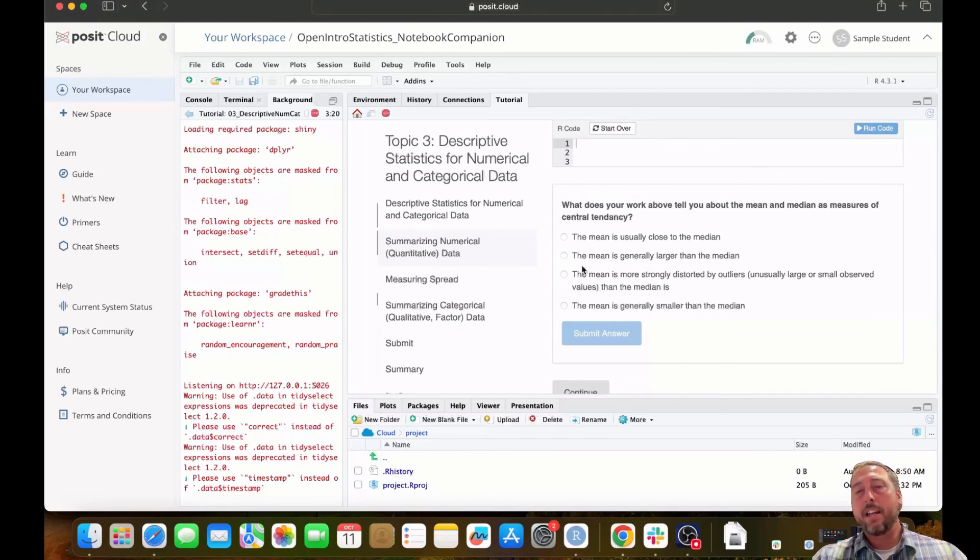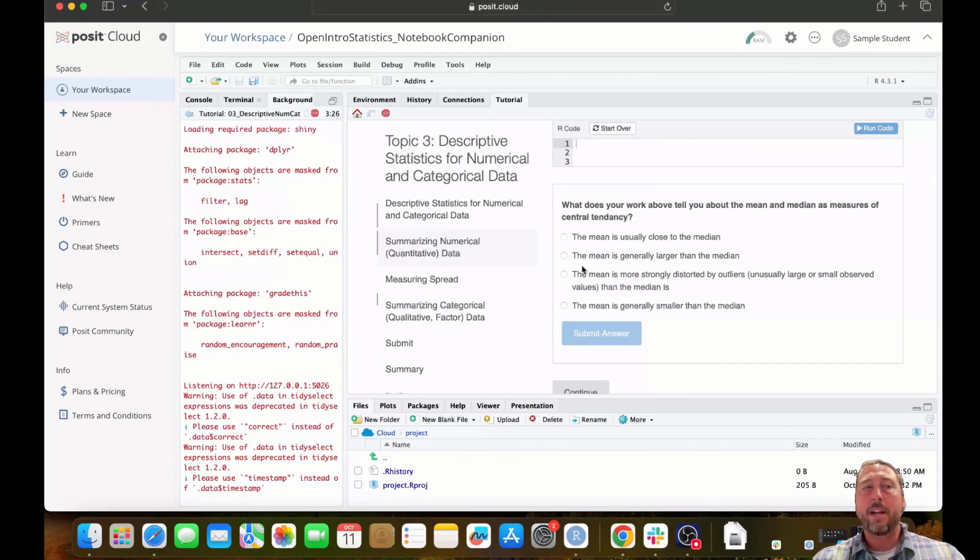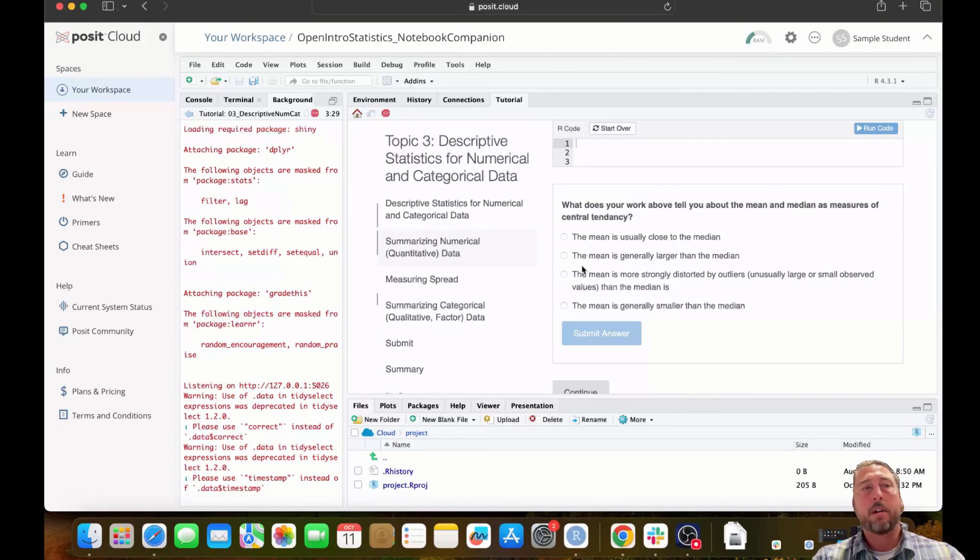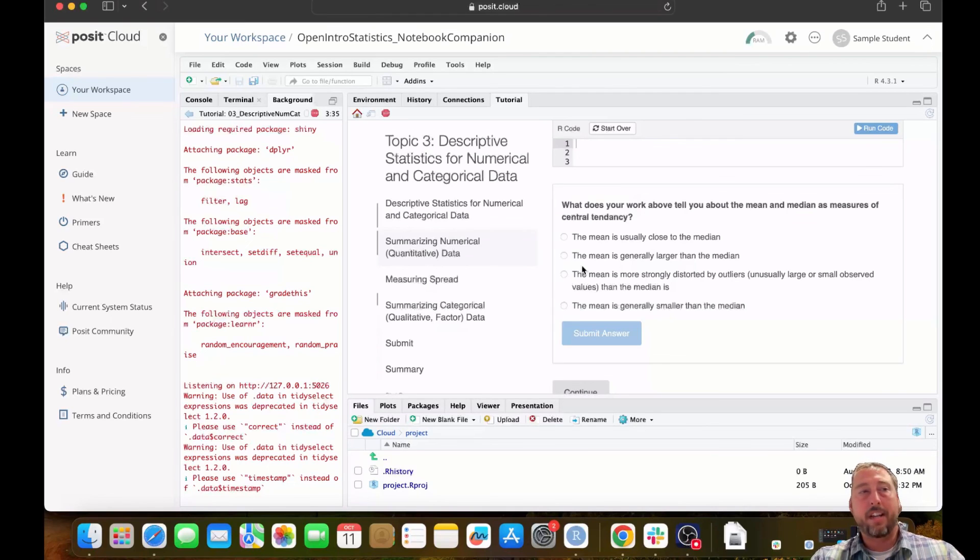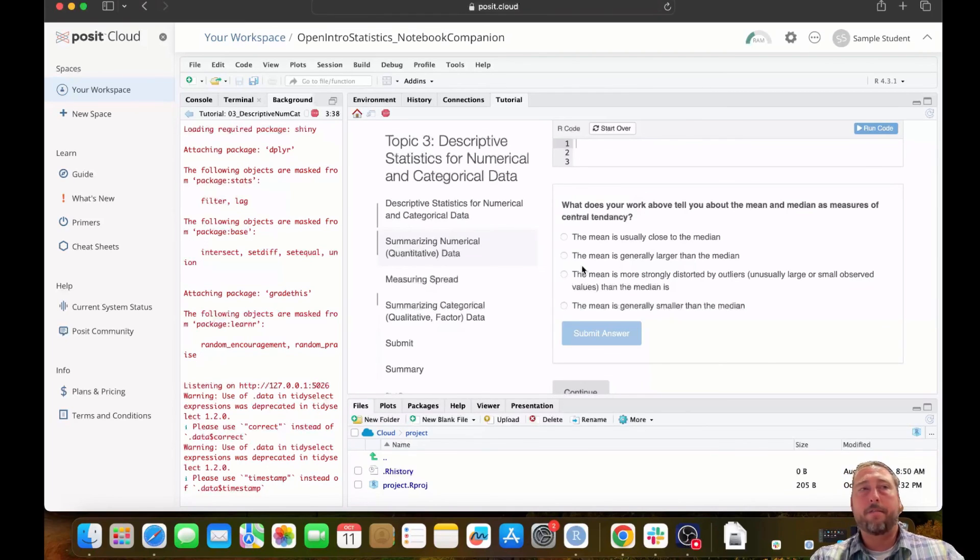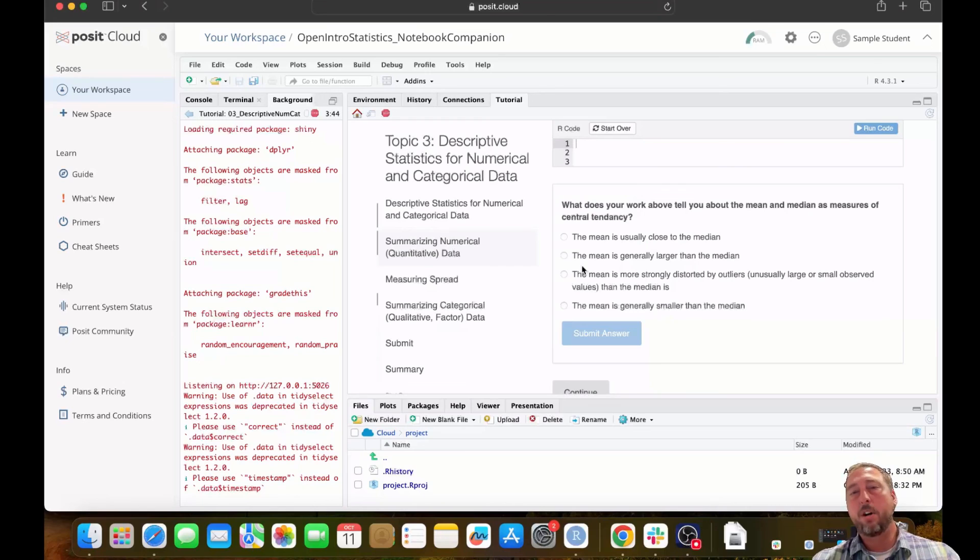I think at this point that's plenty for this video. As a recap, I've shown you how to access new interactive tutorial notebooks from OpenIntro that are associated with the Introduction to Modern Statistics and OpenIntro Statistics textbooks. All of these resources are freely available to instructors and students. We're excited about these resources and really hope that you find them useful. Cheers!